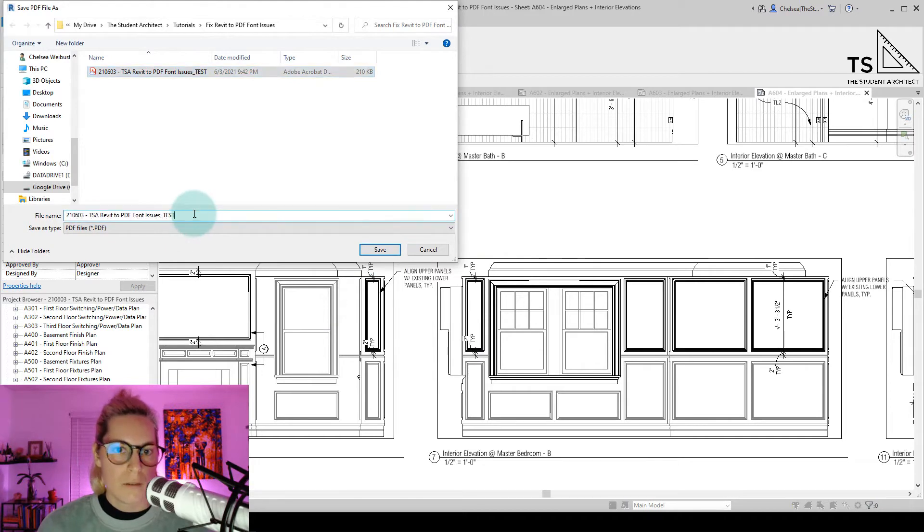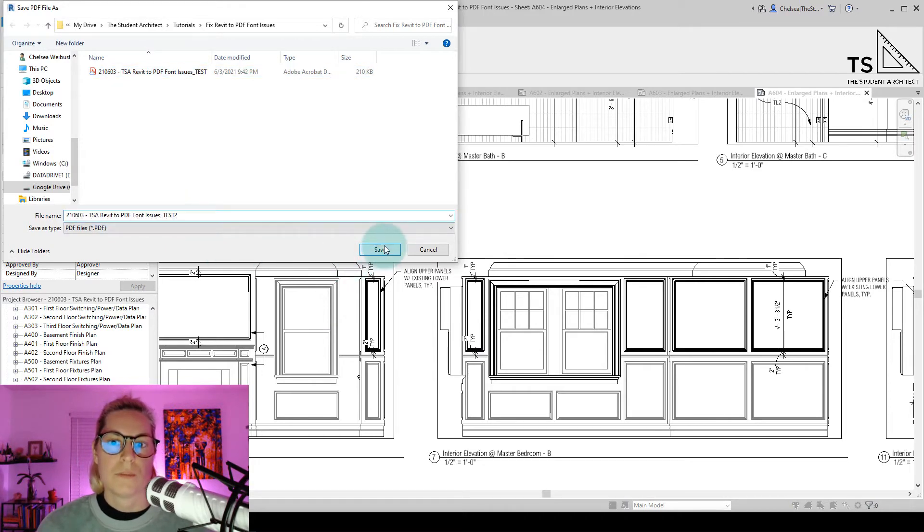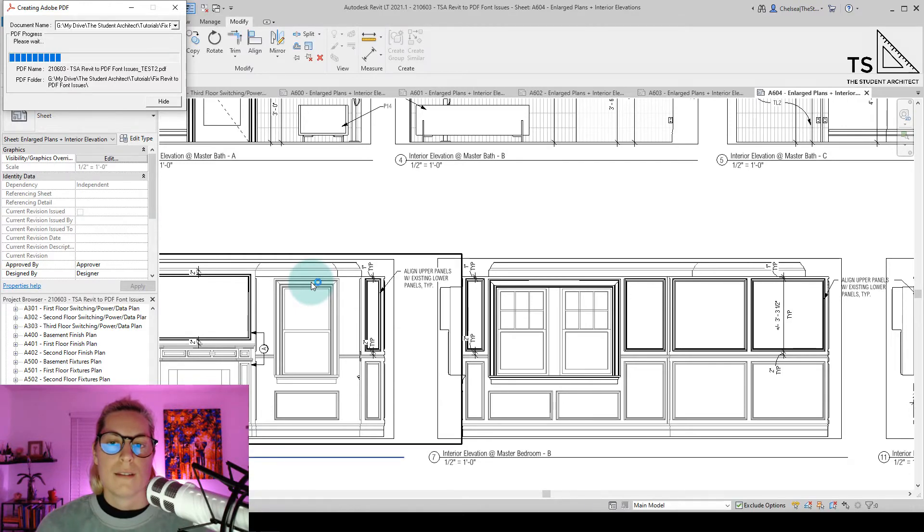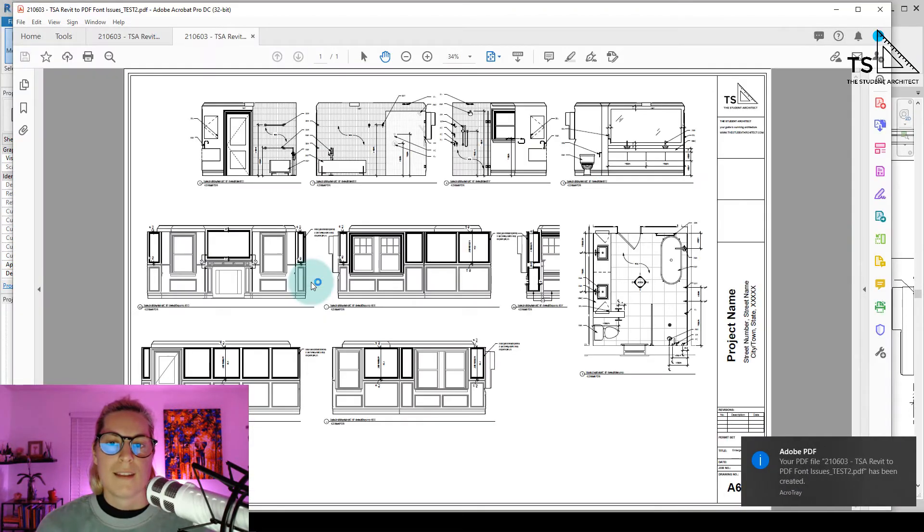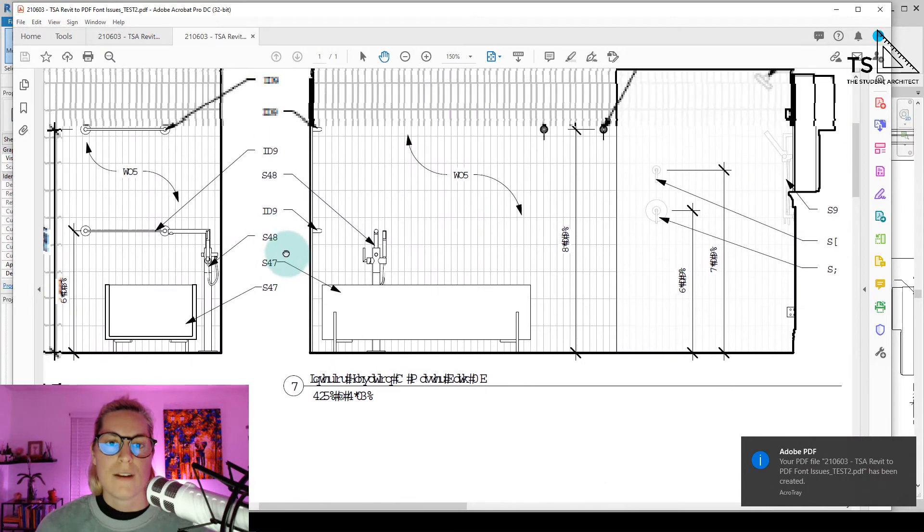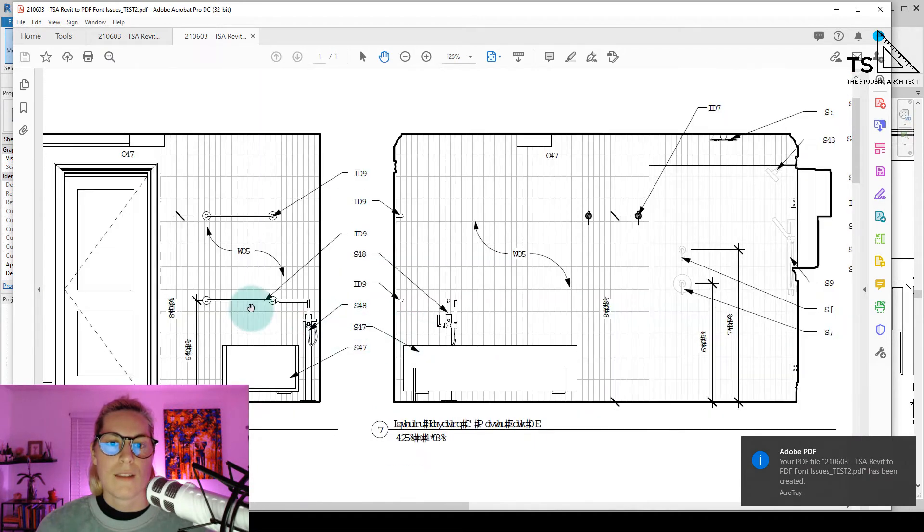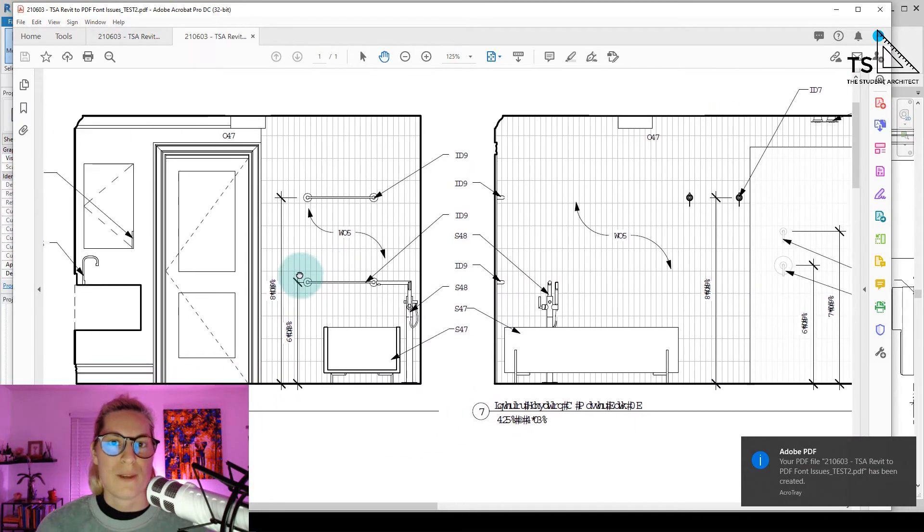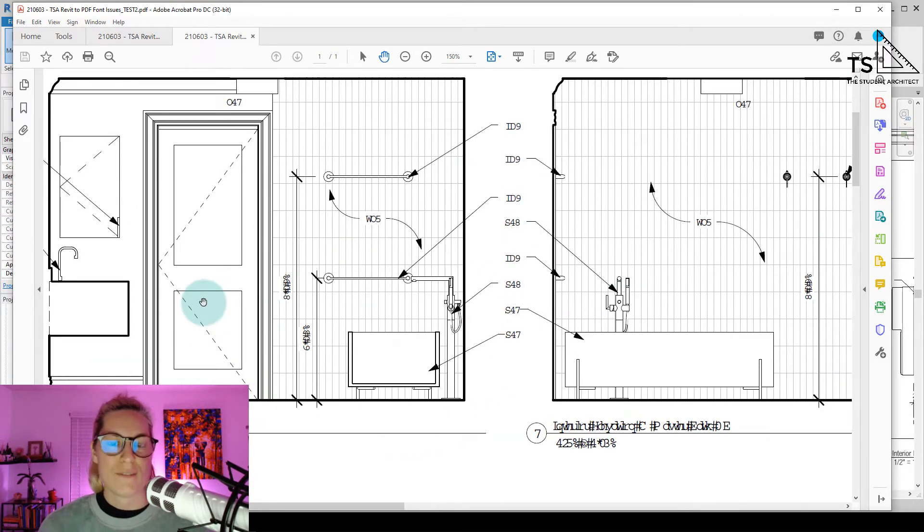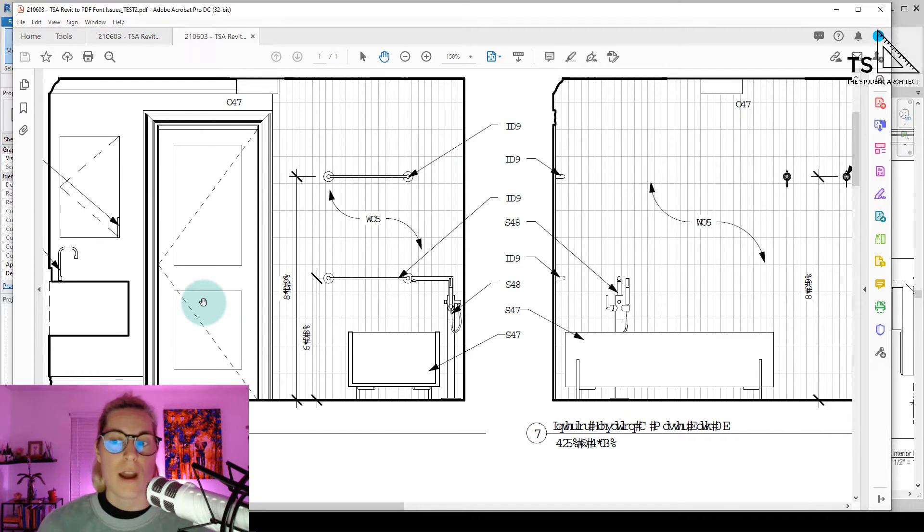You'll see that I've already done one. We'll just add a 2. Hit Save. And again, we have this very interesting language that my computer decided to use in place of this font that it couldn't figure out.